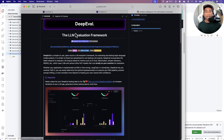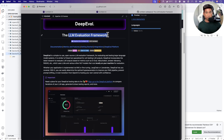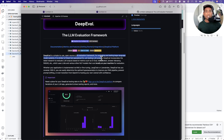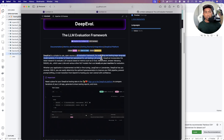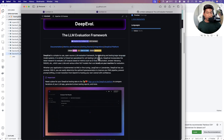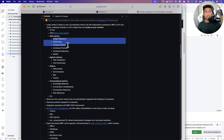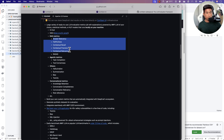DeepEval is a large language model evaluation framework which helps you evaluate LLM applications with quite a lot of different testing. You can see support for metrics like answer relevance, faithfulness, context recall, context precision, context relevancy, and RAGAs.